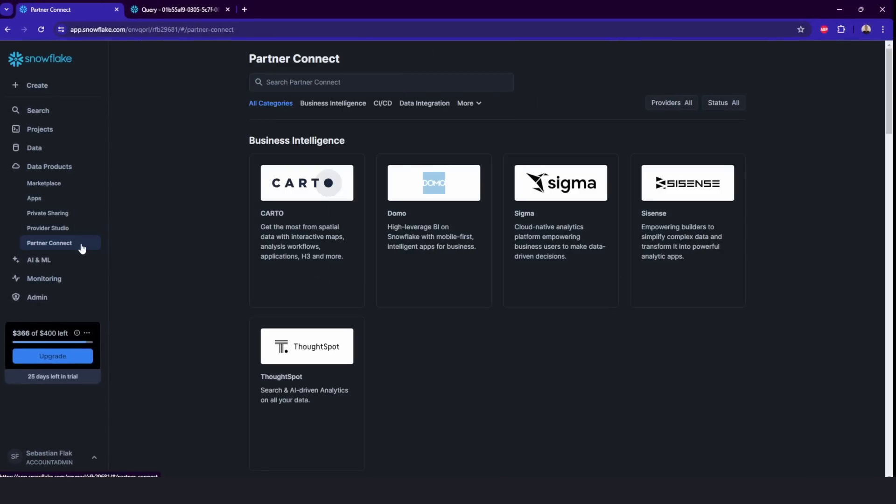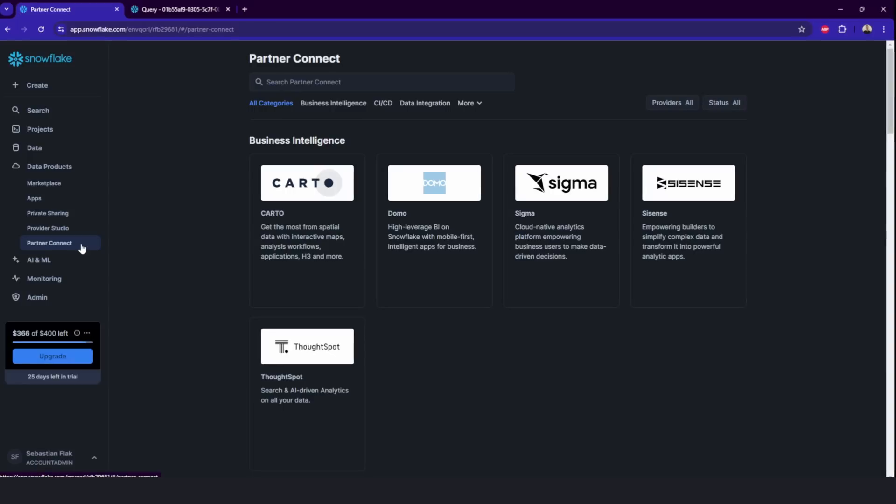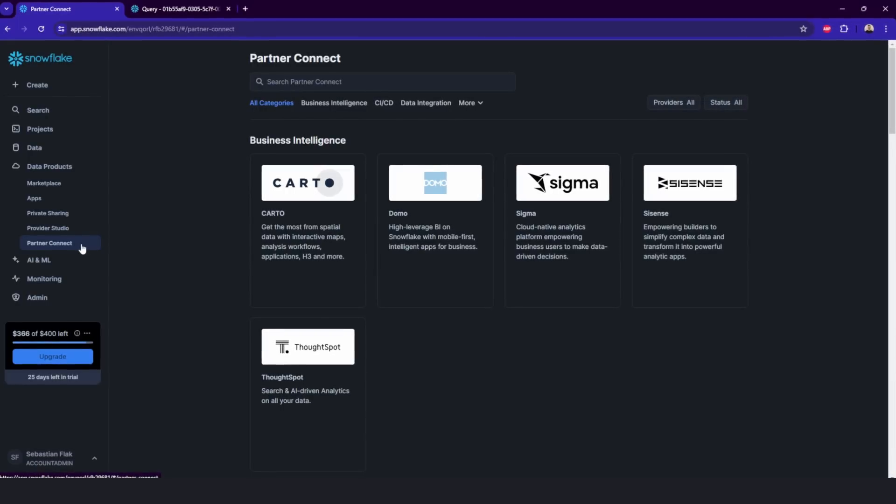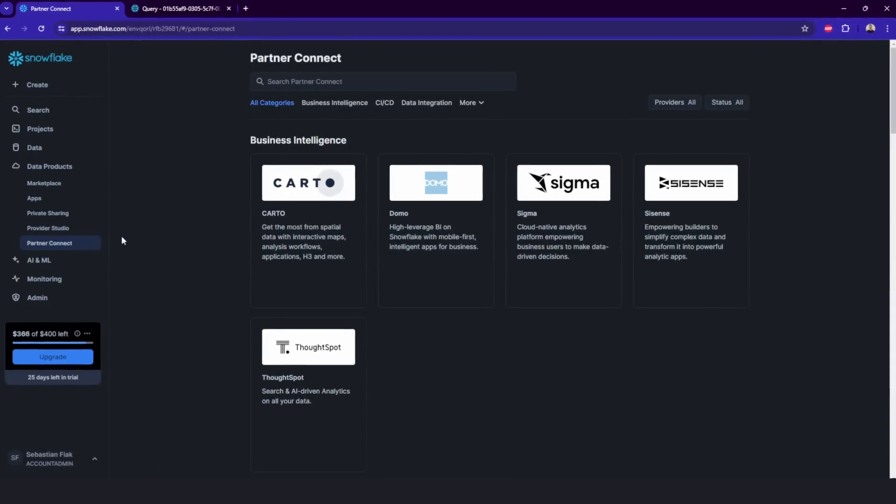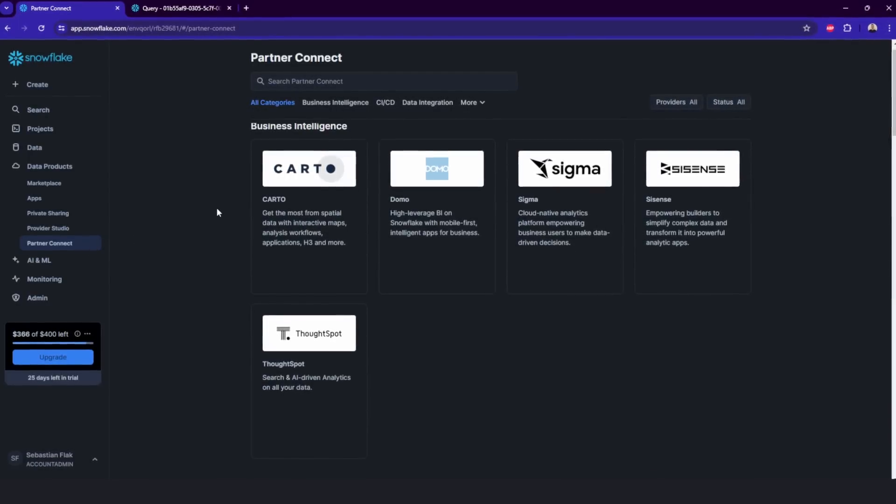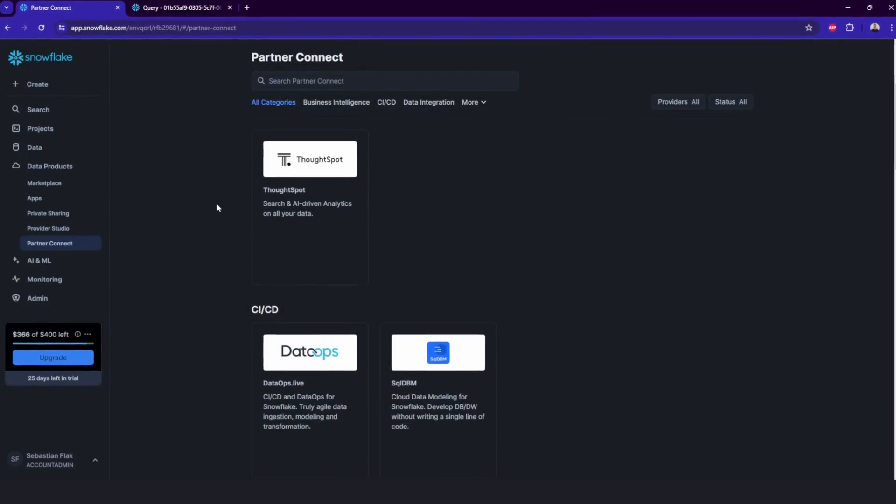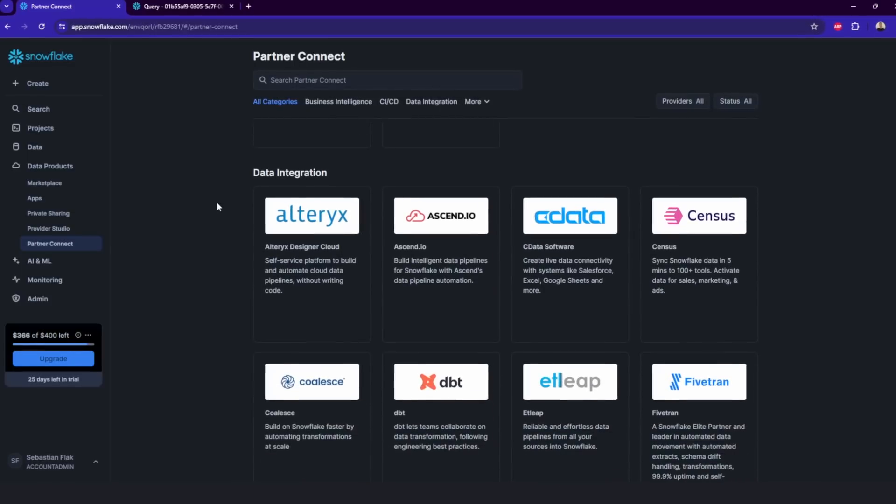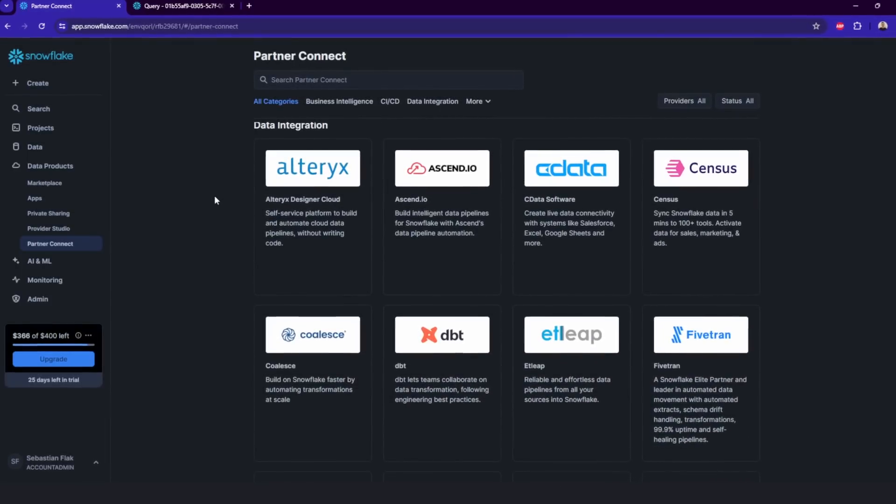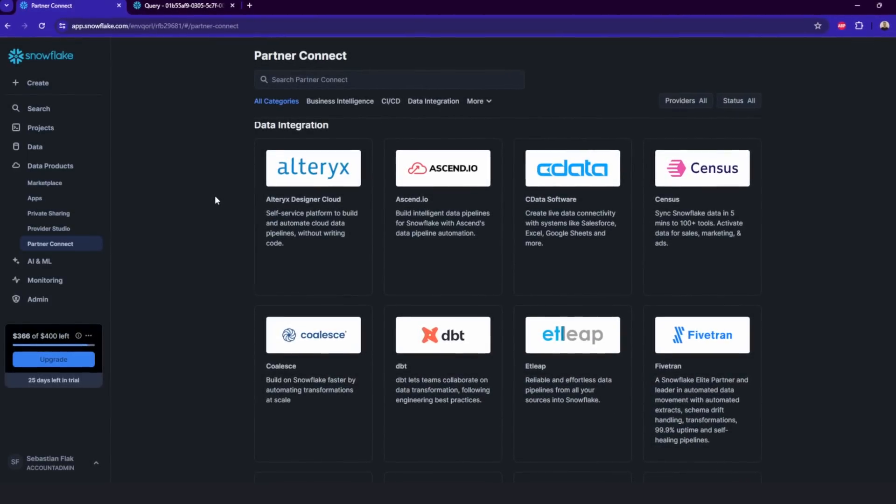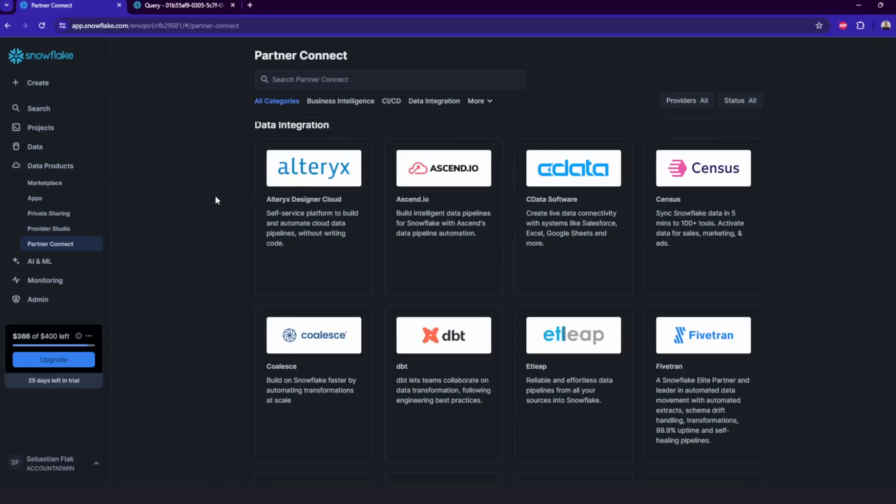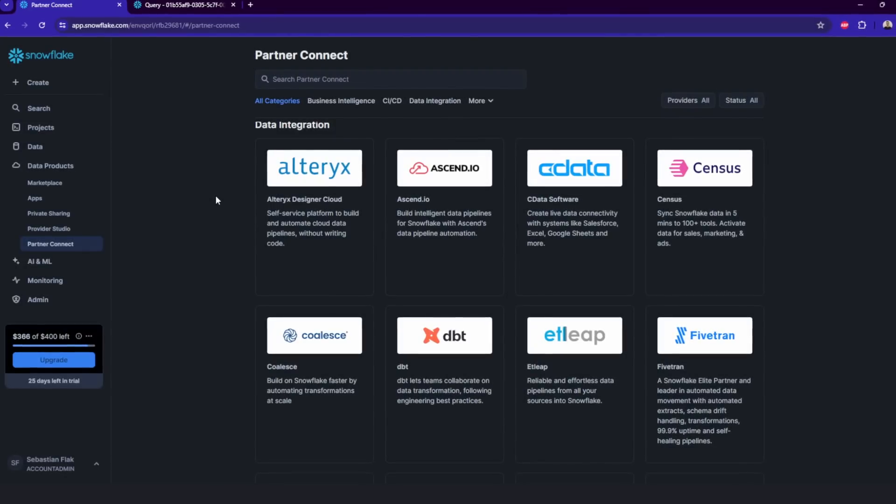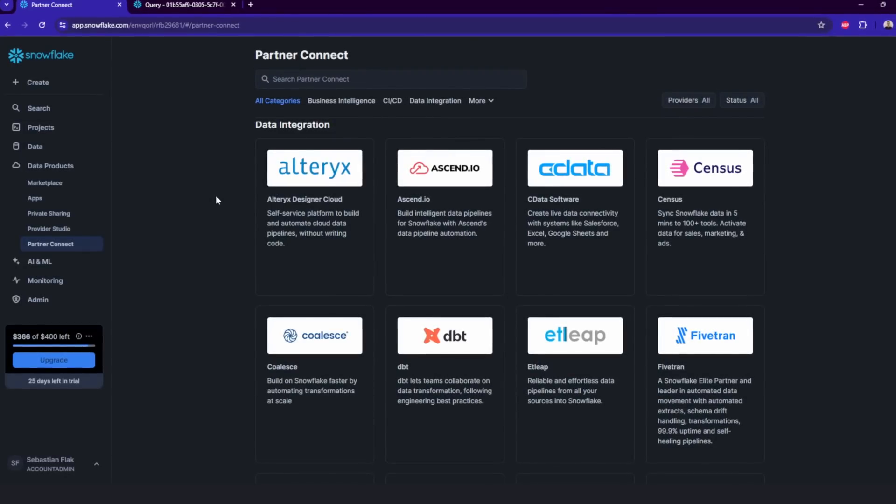And in partner connect, where you can find a bunch of different connectors for data integration, data transformation, business intelligence. So you might find it useful also here to bring - with these connectors, it is much easier to bring your data directly into Snowflake.